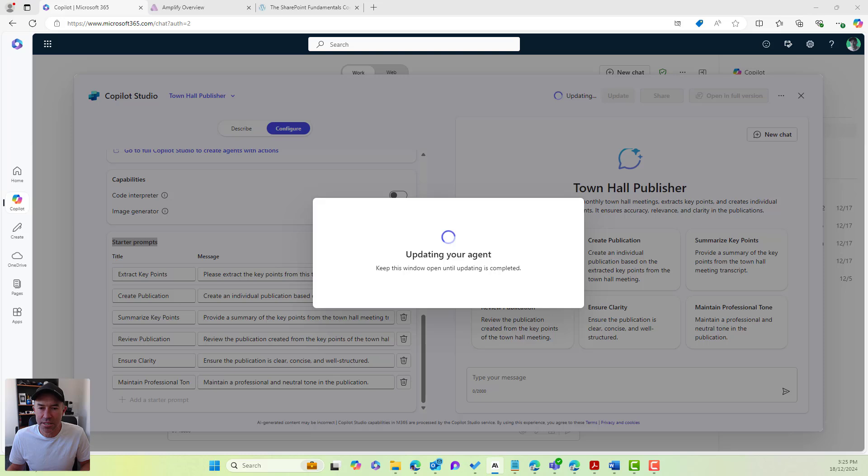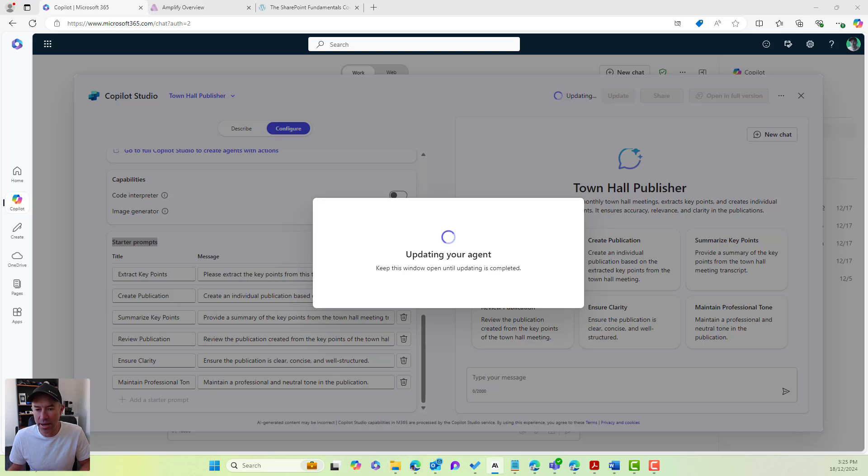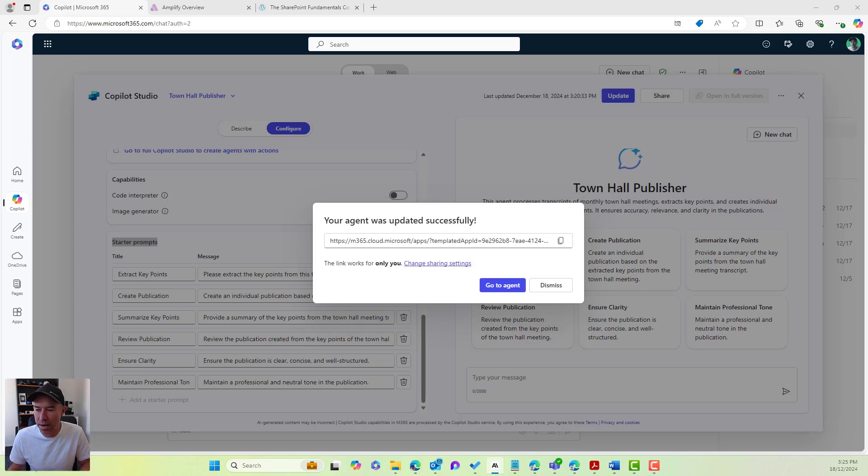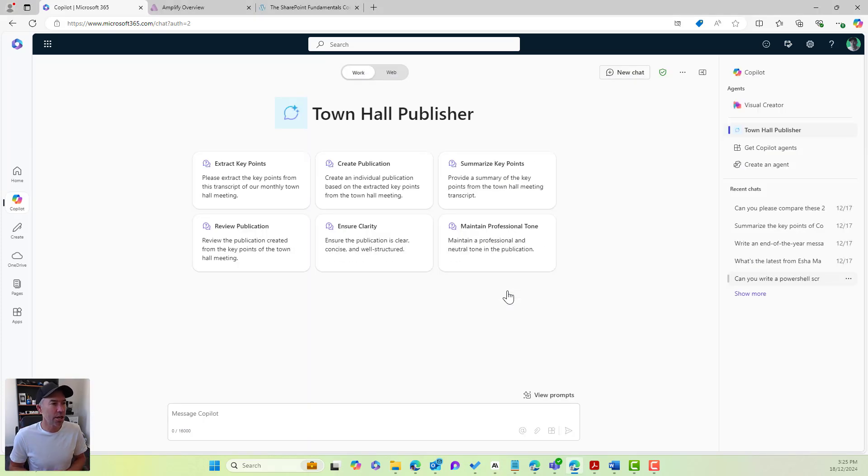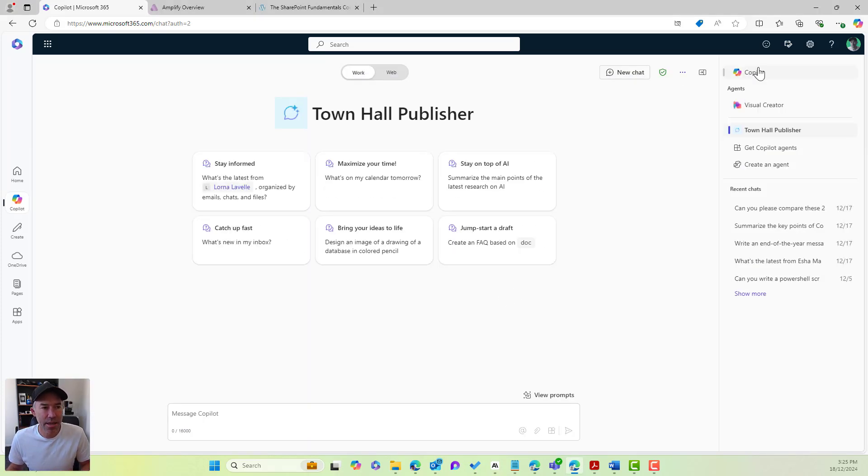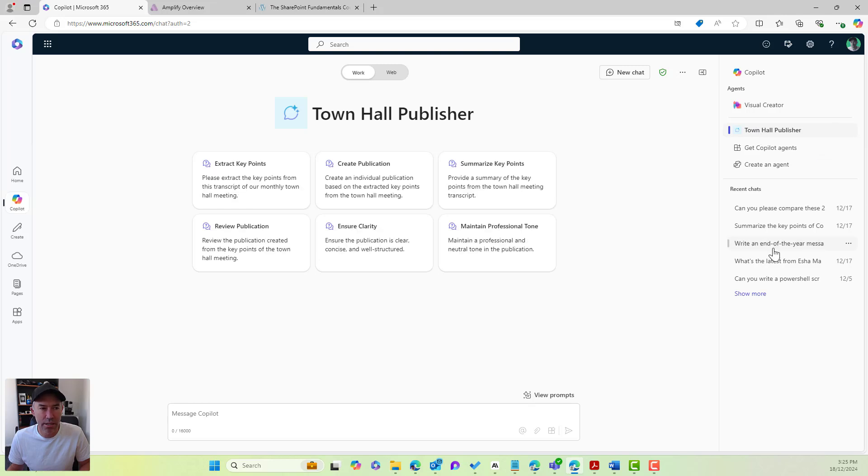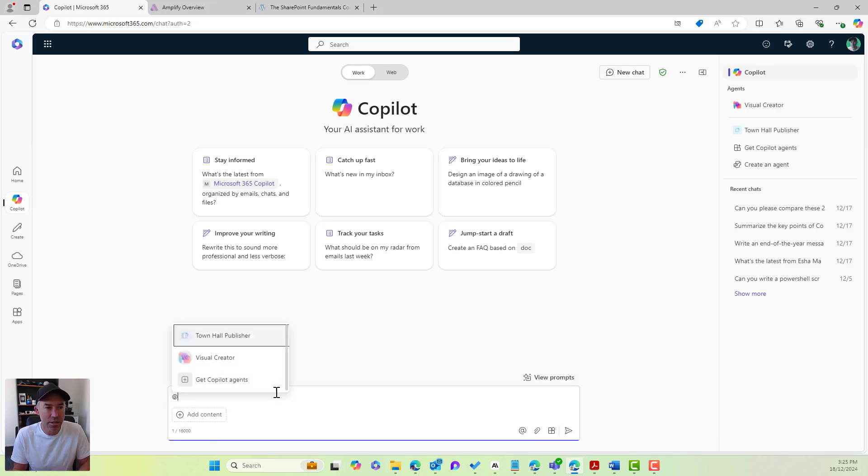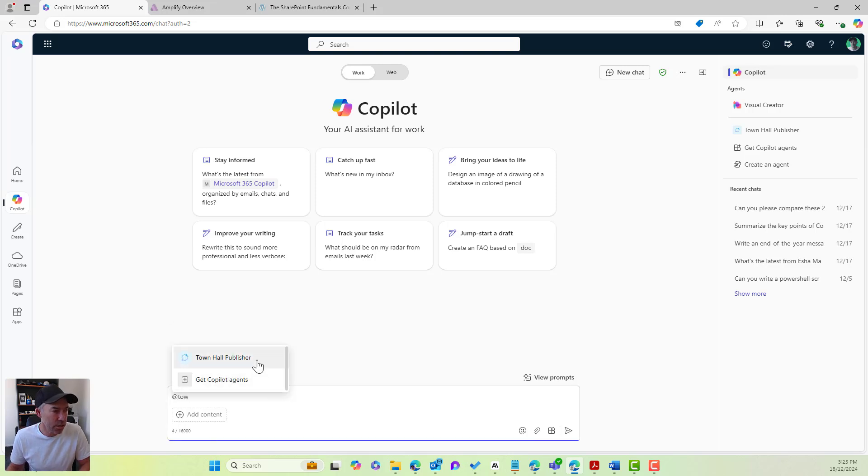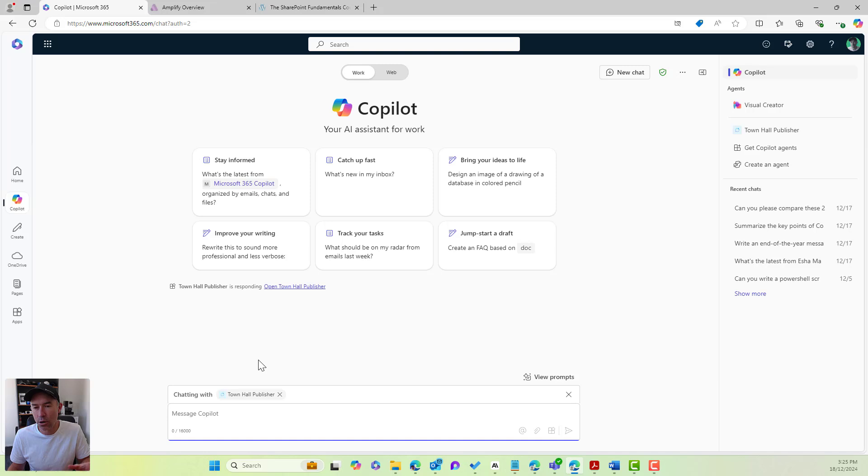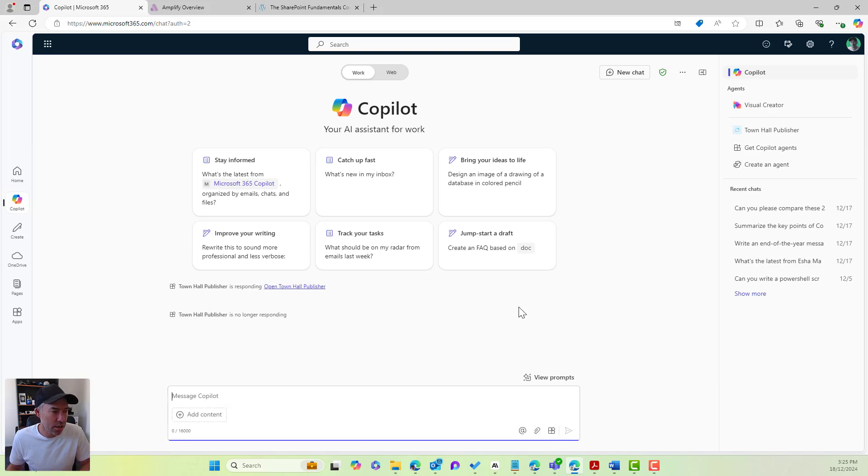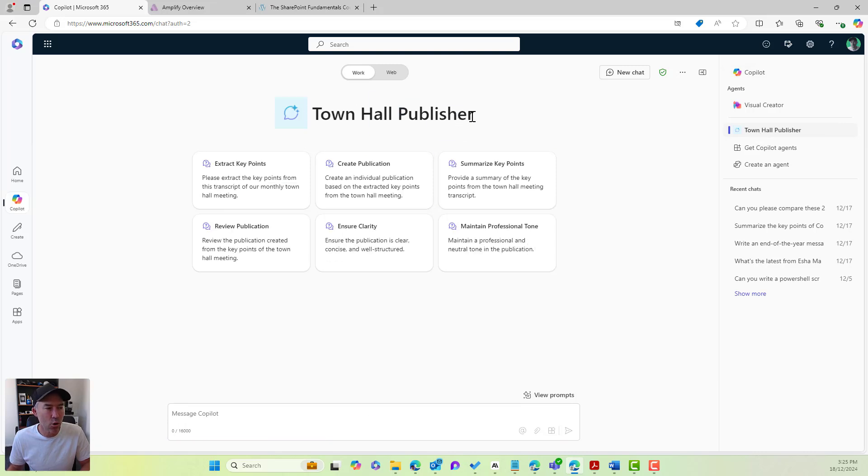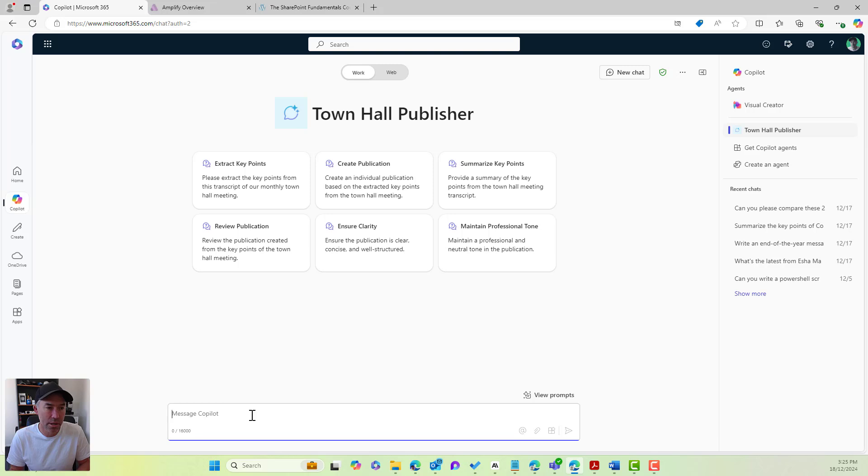Now, to give this a test, we are going to grab a transcript or an example transcript from a town hall meeting, and we're going to pass that in to our agent. So I'm going to go to agent. Now you can see that it appears on the right hand side here. I can go directly to the town hall publisher, or if I'm in co-pilot, I can actually at mention this town hall publisher. So here I'm chatting with the town hall publisher, or I can jump directly into the town hall publisher agent itself from this right hand panel.